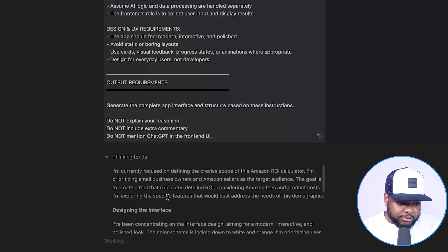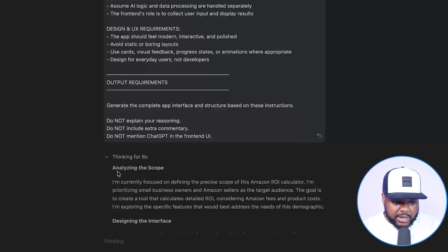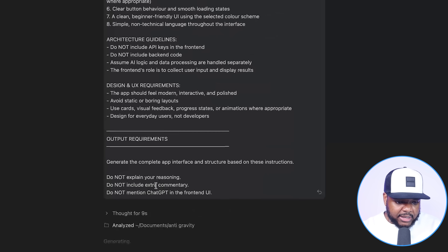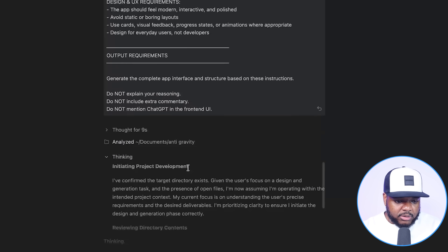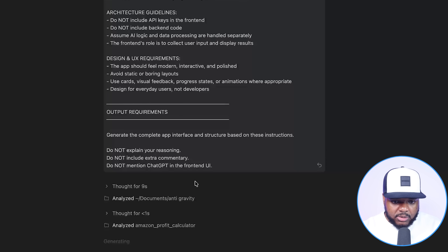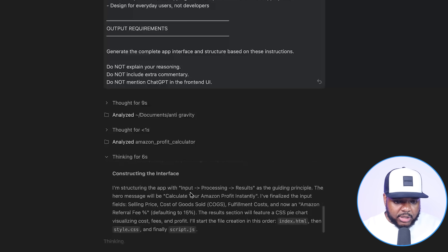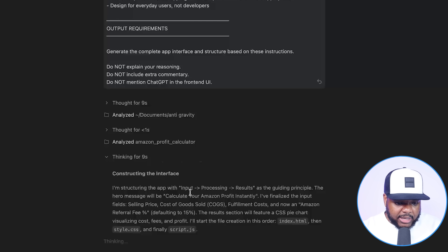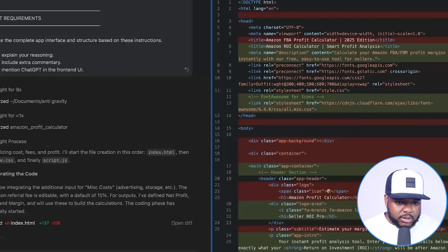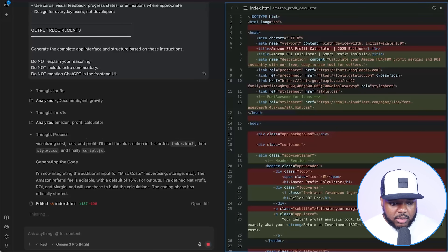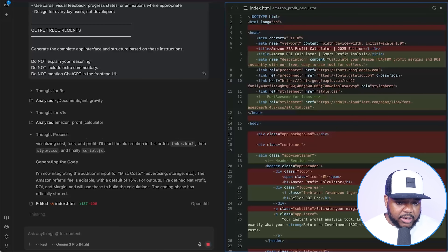As you can see, it's now going through everything — it's analyzing what I've entered, it's designing the interface, it's accessing the files on my computer to save everything accurately, and generally going through the entire process of making sure it builds the best app possible. Then it's going to start building out all of the code that's going to go into the backend.